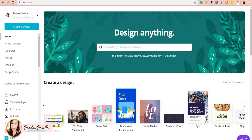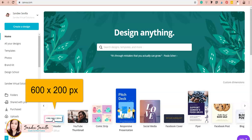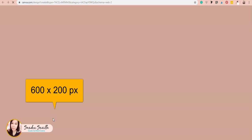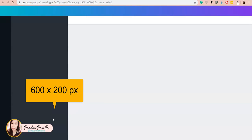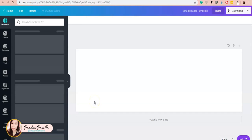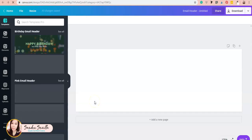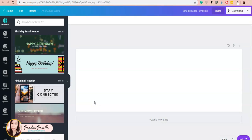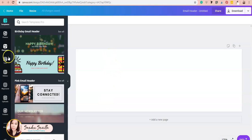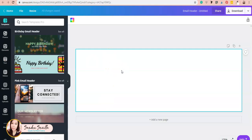I'm going to pull up an email header document—that's going to be 600 by 200 pixels. I'll start designing my branded email signature using my brand colors because I want it to be cohesive and consistent with all of my social media and emails.